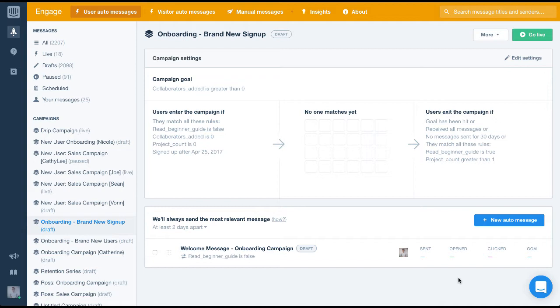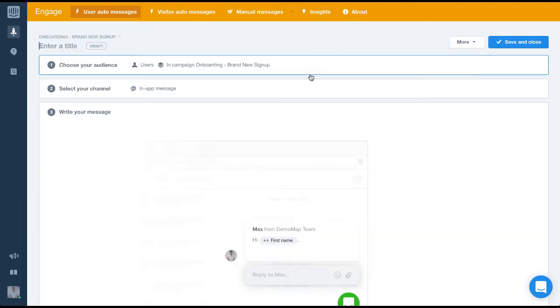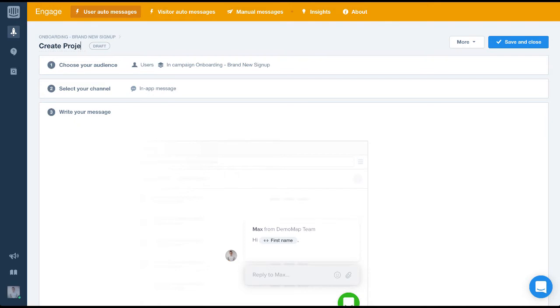The next message we want to create will be a message to get the user to create their first project. We're going to create the next auto message that will be sent in this campaign so let's click on the blue button to create it. Once again we'll give this message a title that'll let anyone identify it and we'll tie it back to the campaign title as well.